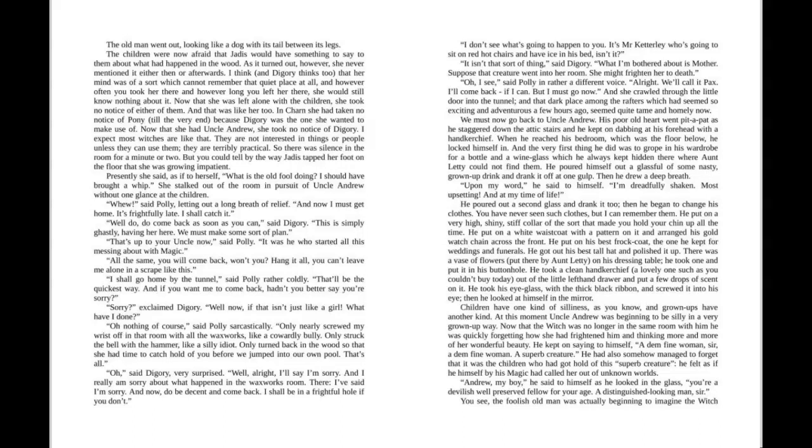"It isn't that sort of thing," said Digory. "What I'm bothered about is Mother. Suppose that creature went into her room? She might frighten her to death." "Oh, I see," said Polly in a rather different voice.